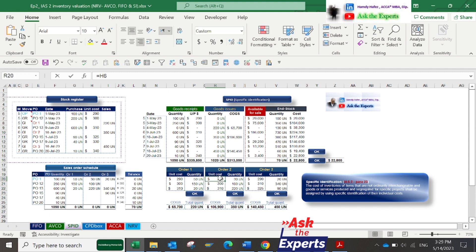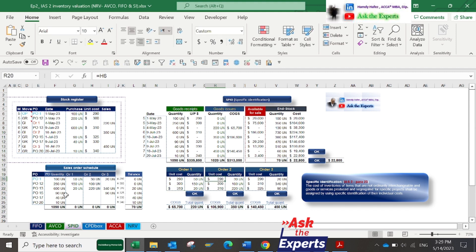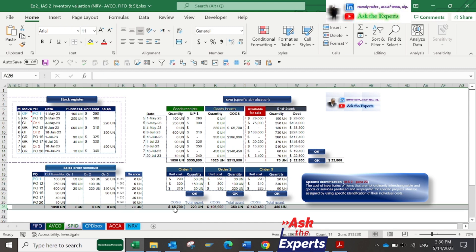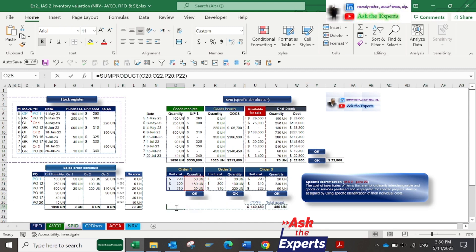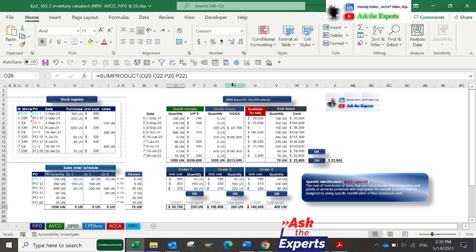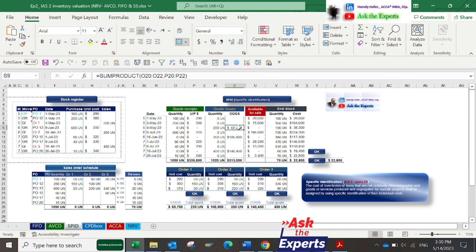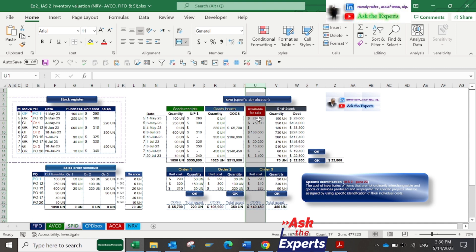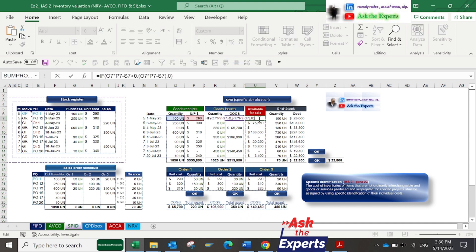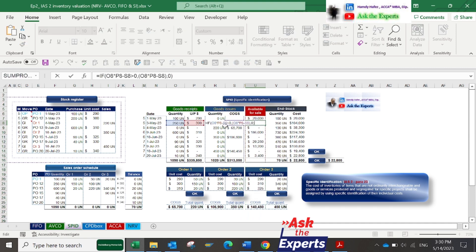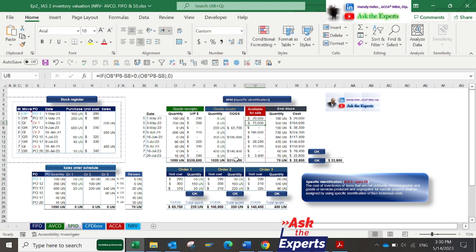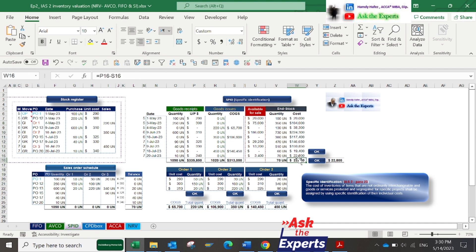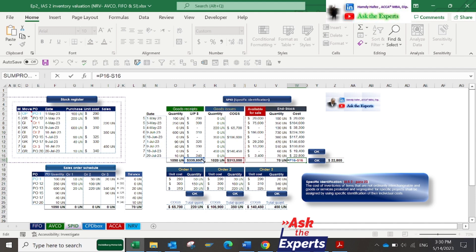Now apply the same method for sales orders 2 and 3. In row 26, you'll find COGS and total quantity of each sales order. Now in column S we have the COGS amount for each order. In column U we have the cost of available for sale quantity, which equals cost of goods receipts minus cost of goods issue. The end stock in cell W16 is calculated by deducting COGS in cell S16 from total purchase cost in cell P16.